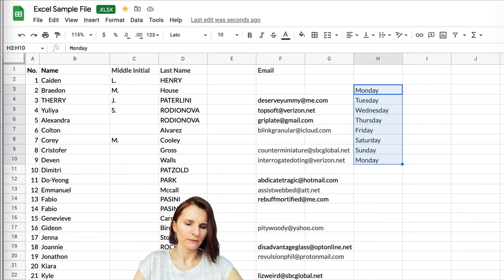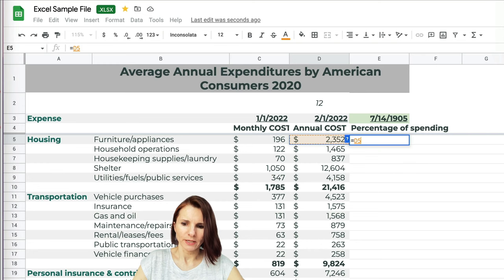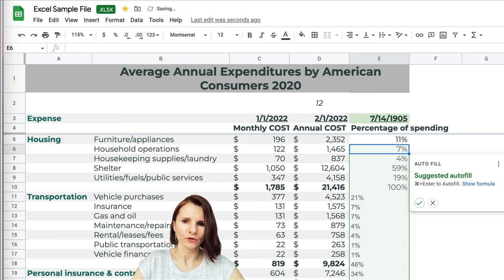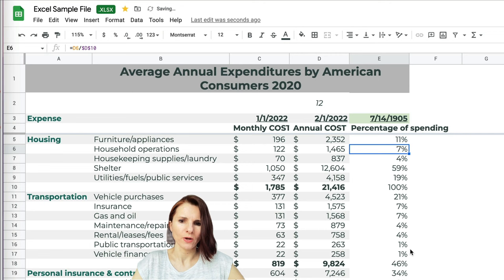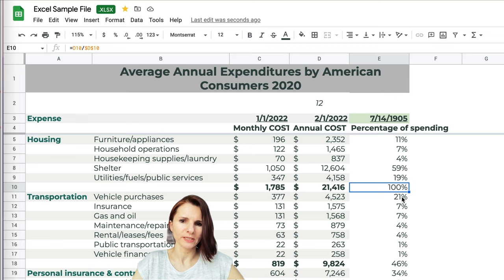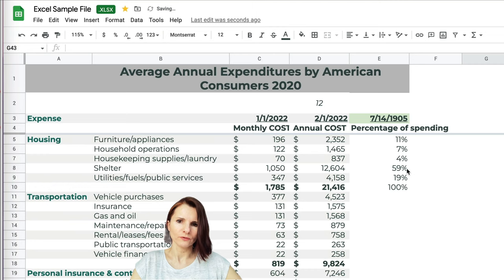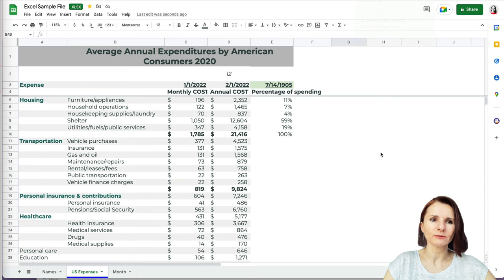Going back to our expense sheet: when I do a calculation using an absolute reference and press Enter, Google Sheets shows a suggested autofill — it says 'we suggest this calculation' and you can click OK to apply it to all rows at once. In some cases it's correct; in others it may not be, so review carefully. This is Google Sheets figuring out what you want to do automatically.